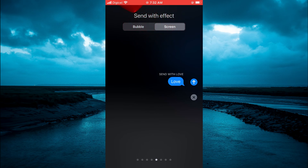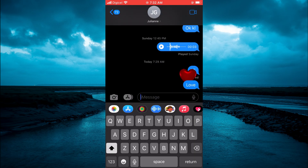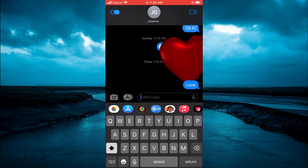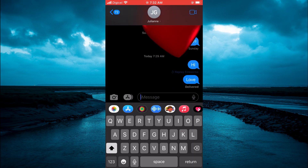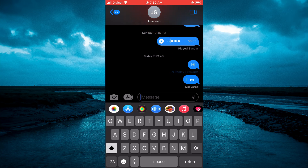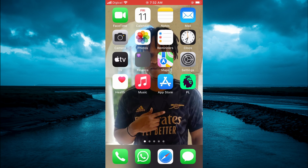blue arrow to send it, and that's it, as you can see right there. Thank you for watching — hope you found this video helpful and informative. If you did, be sure to hit the like button and subscribe.